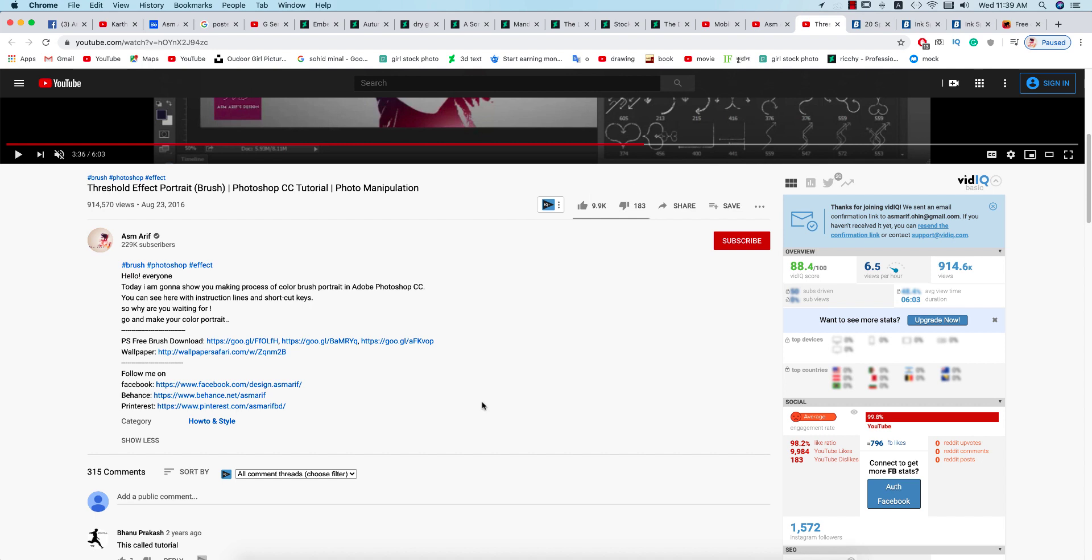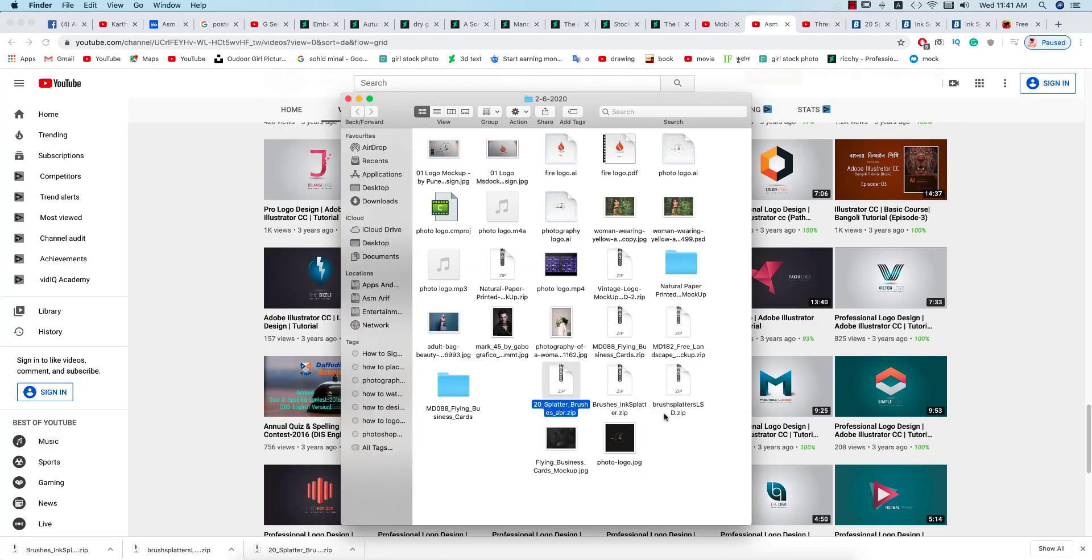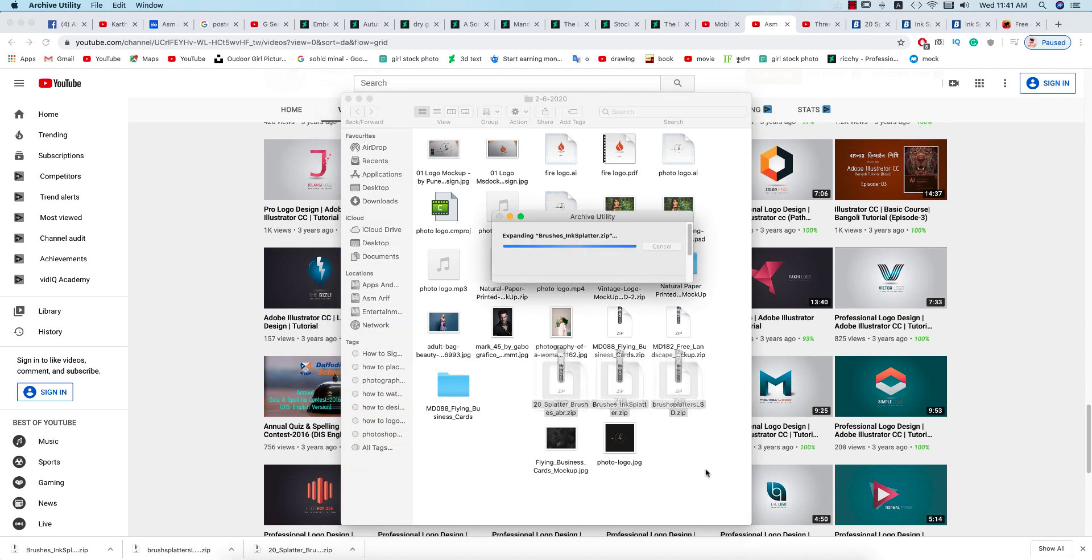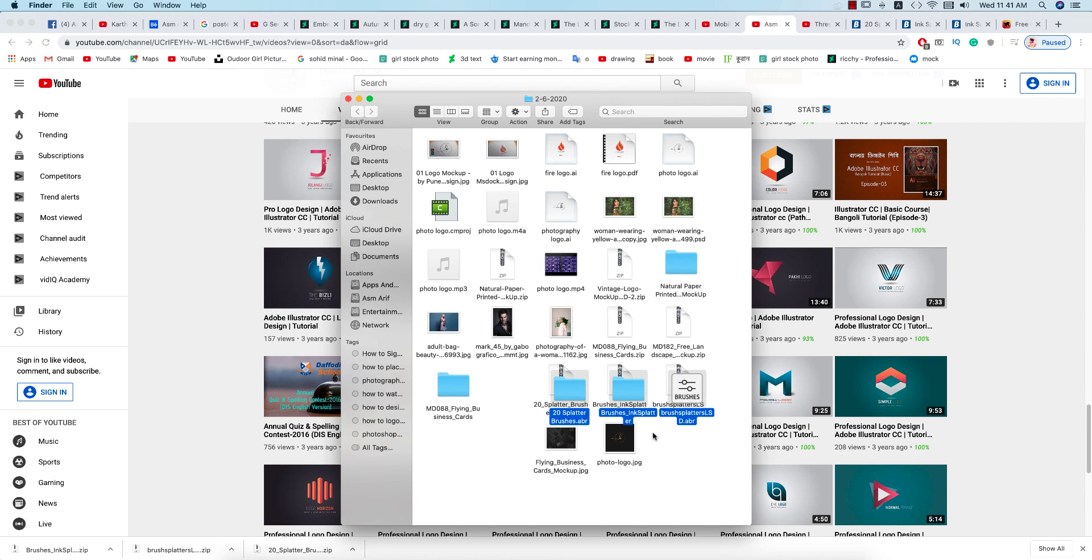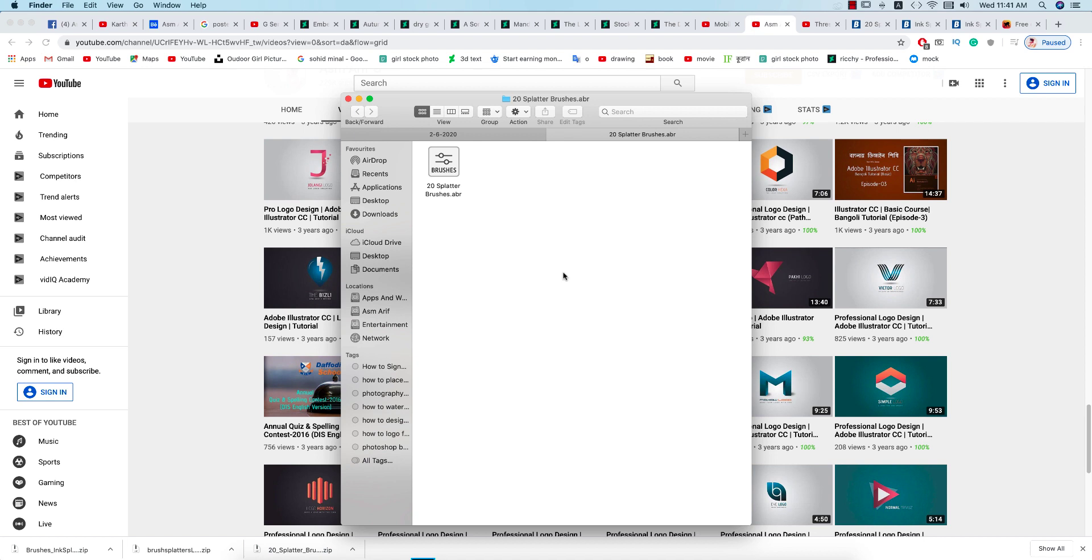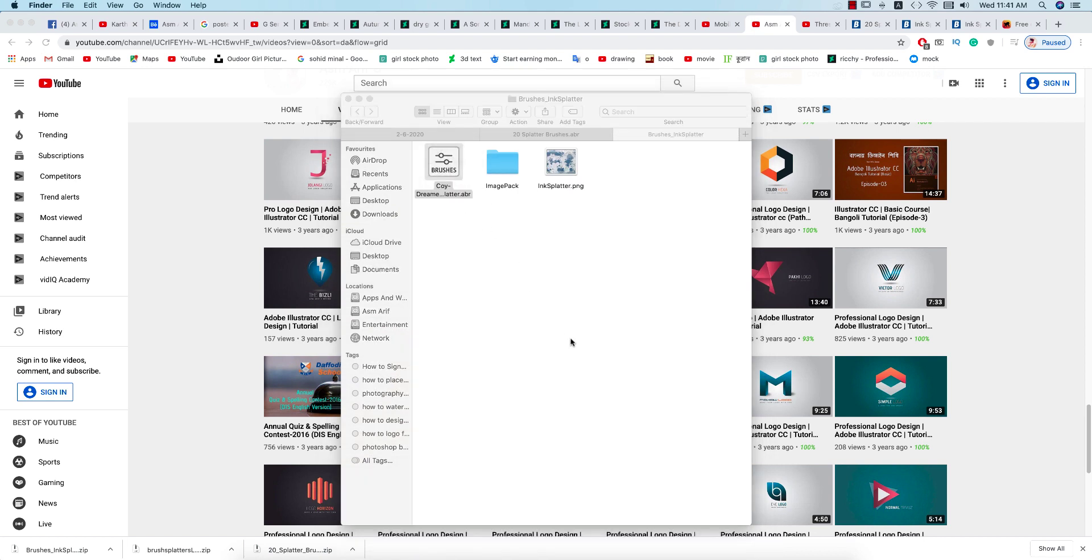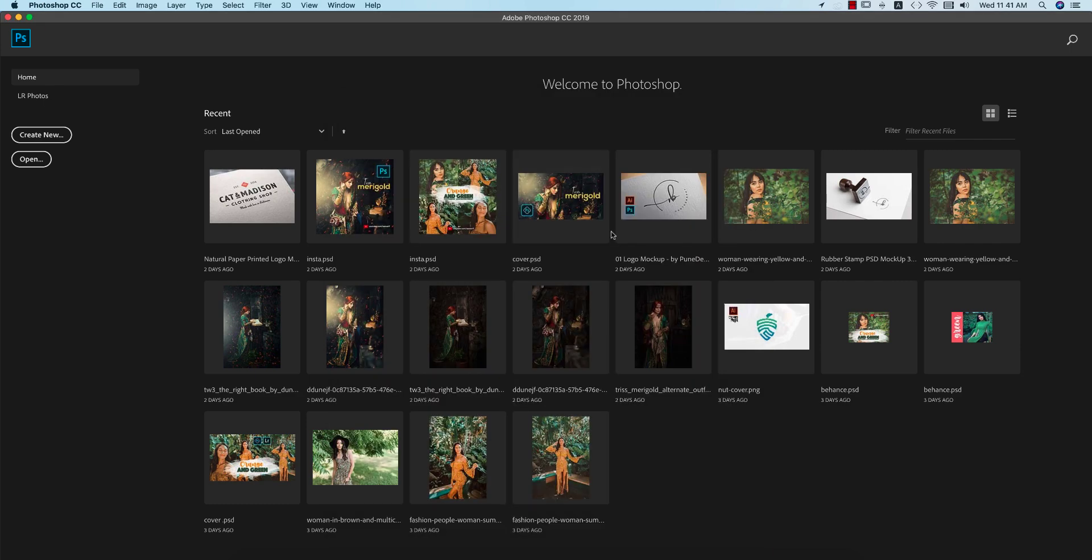At first we have to install the brushes, these three things. After double pressing over there, those brushes will extract here. If I double press this thing, it will open up in Photoshop. I'm using Photoshop 2019 or now you can use 2020 or whatever it is.